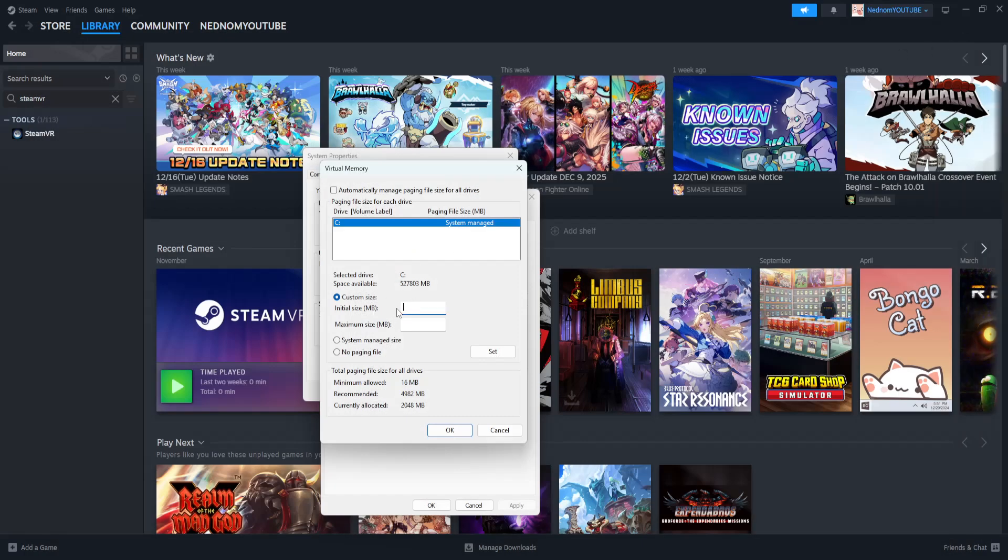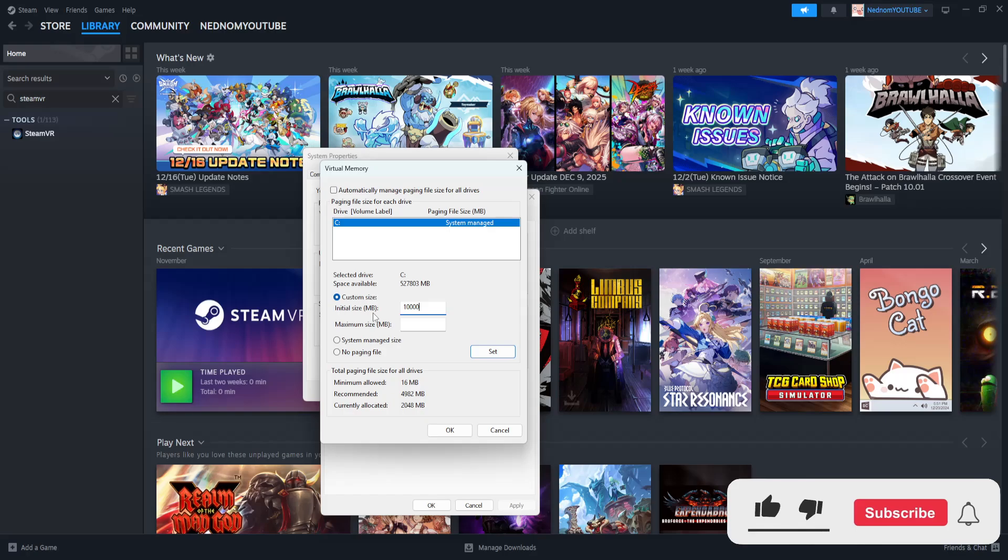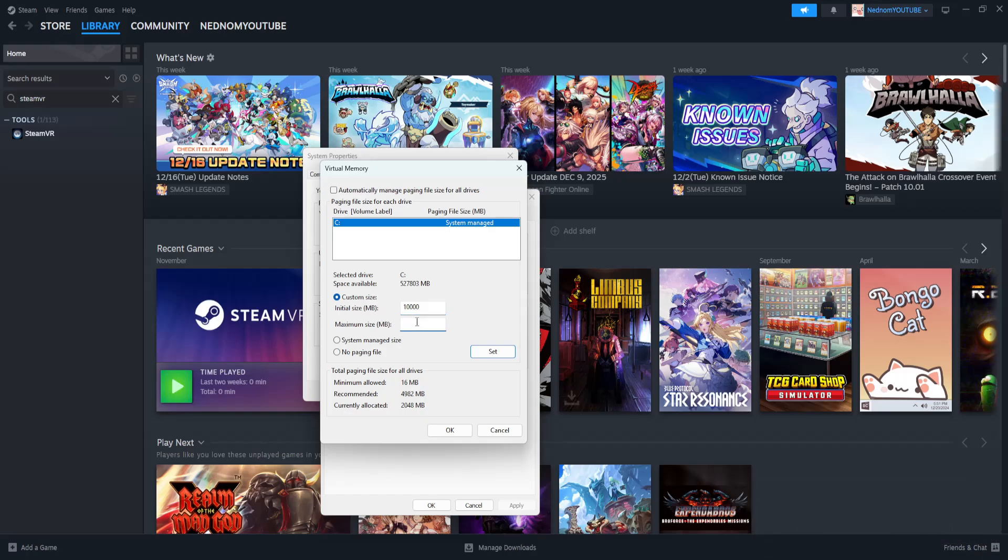Now you want to set the minimum amount of RAM which is gonna be used. So for example, here I can do 10,000 because this is gonna be in megabytes and not in gigabytes, and the maximum size. You can set it to something close to your maximum RAM or the installed RAM which you have. For me I'm just gonna do 28,000.